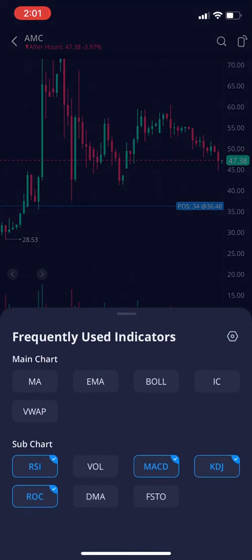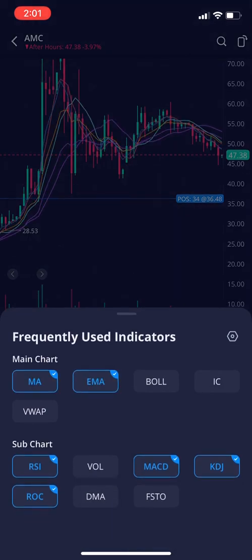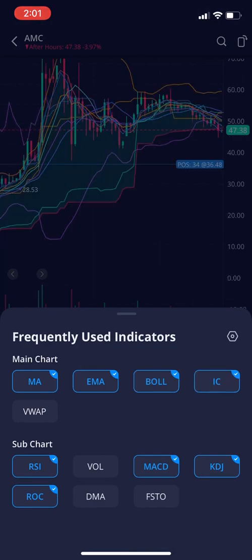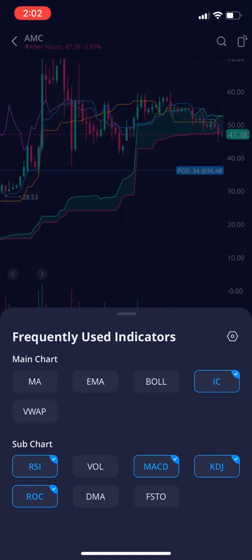Here you can put on whatever indicators you want. We've got the moving average, exponential moving average, Bollinger Band, Ichimoku Clouds, and VWAP. And then all the subchart ones down here: RSI, Volume, MACD, and so on.